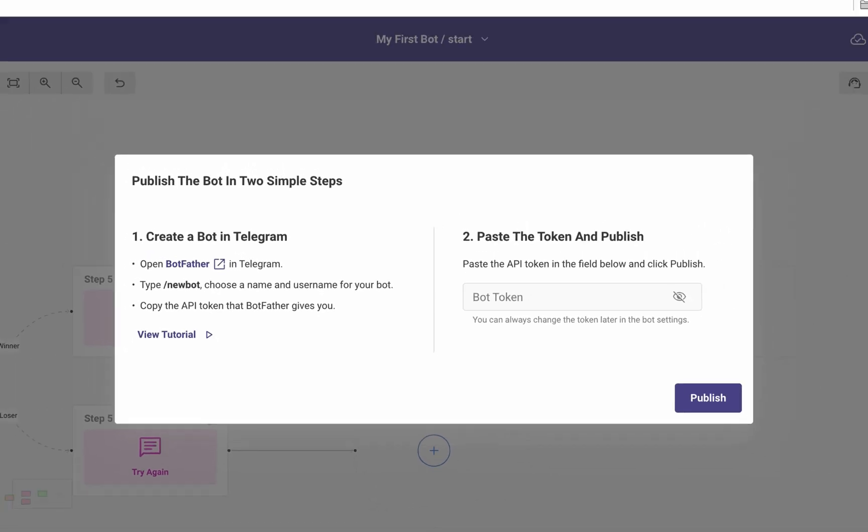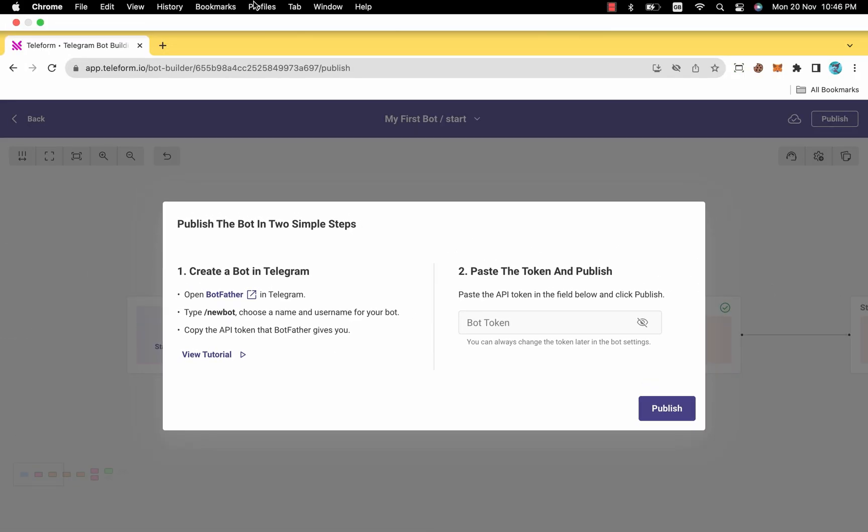In the forthcoming tutorial video, we will elucidate the process of acquiring a bot token from Telegram and demonstrate how to utilize it for publishing the bot. Thank you for watching, and have a great day.